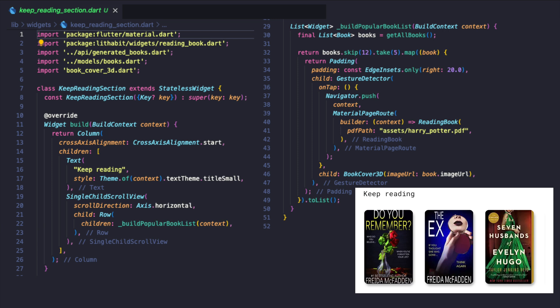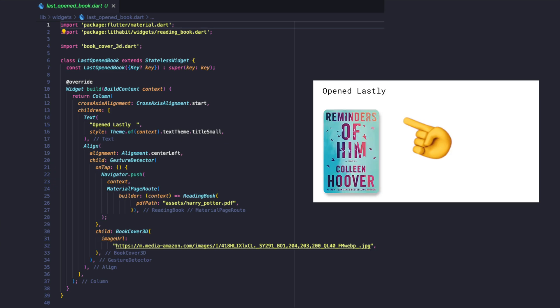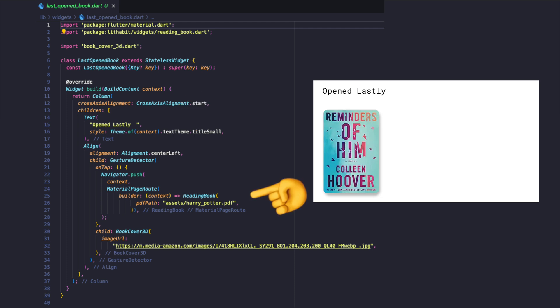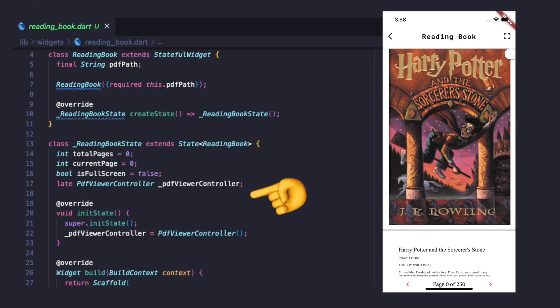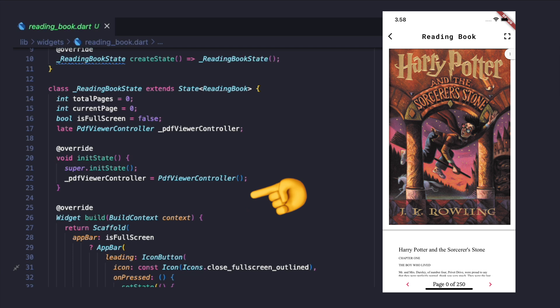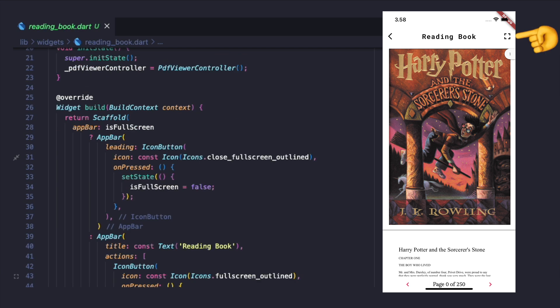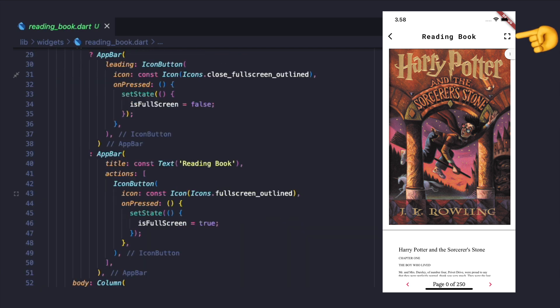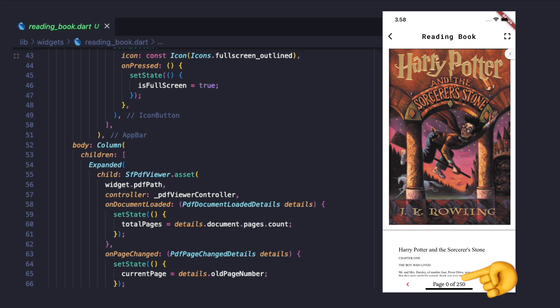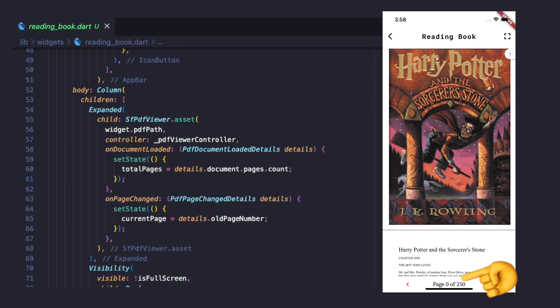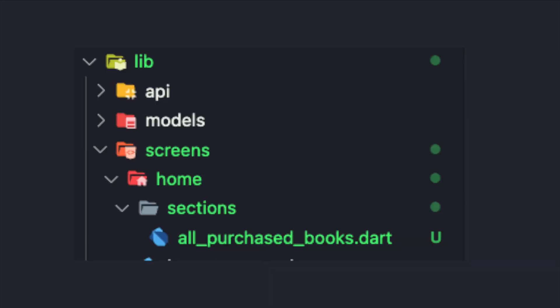The keep reading section widget which will be displayed in the home and profile screens consists of a column of keep reading text and an inner widget that grabs random books from the fake API. Last open book widget similar to the previous widget will display the text and pick at least one open book, but for now let's pick something randomly. Clicking on any book will call the reading book widget with the option for full screen mode, next and back buttons to navigate between pages, the current page number, and the total number of pages.